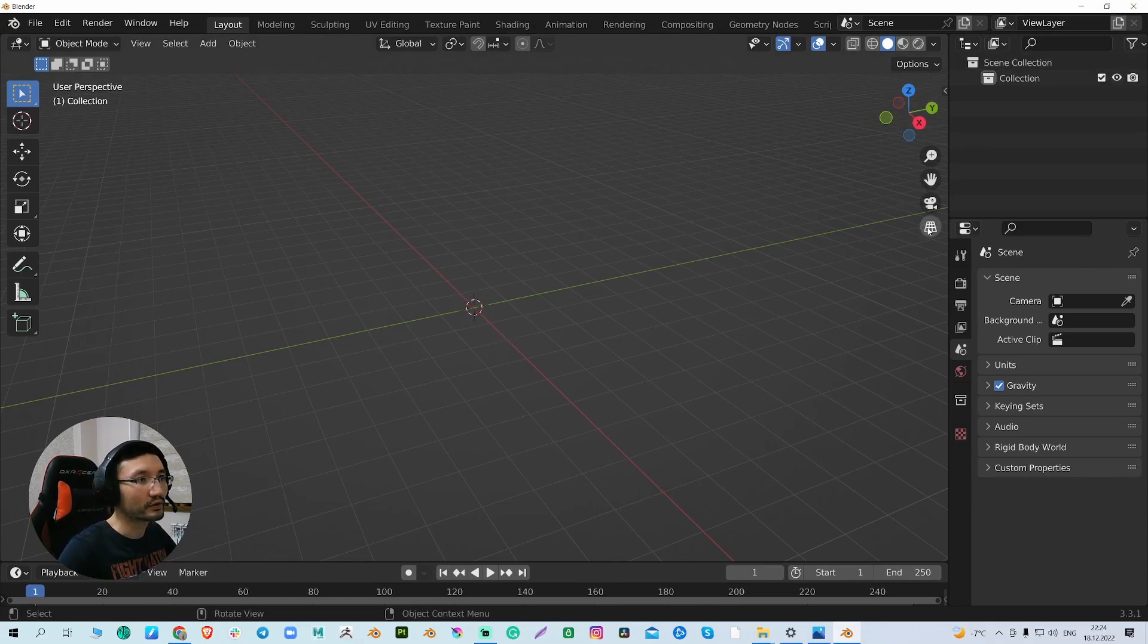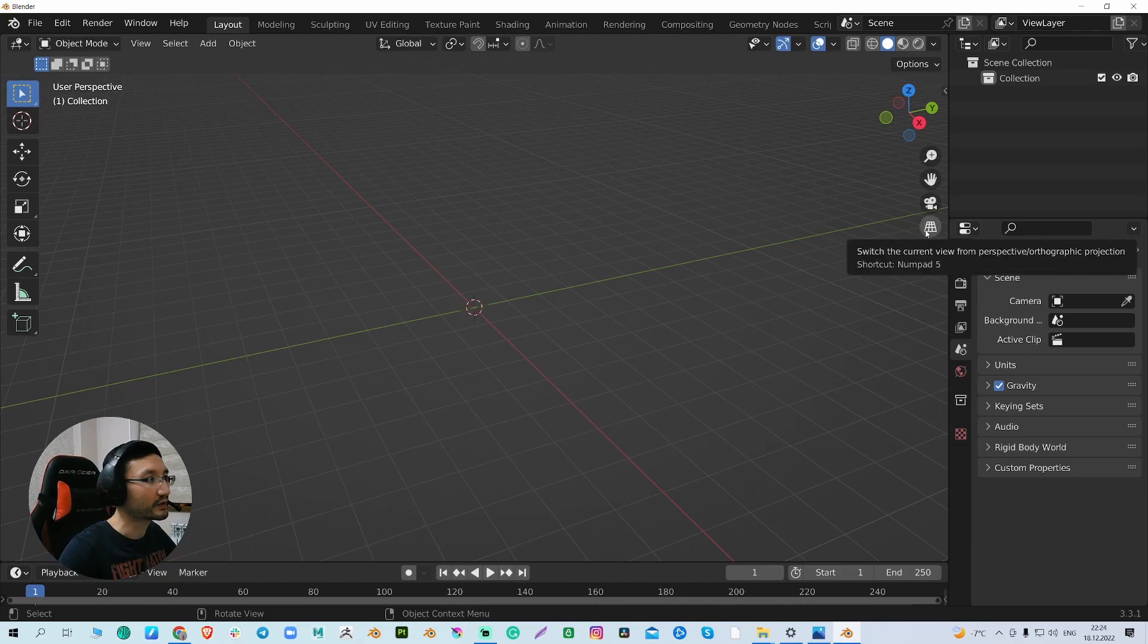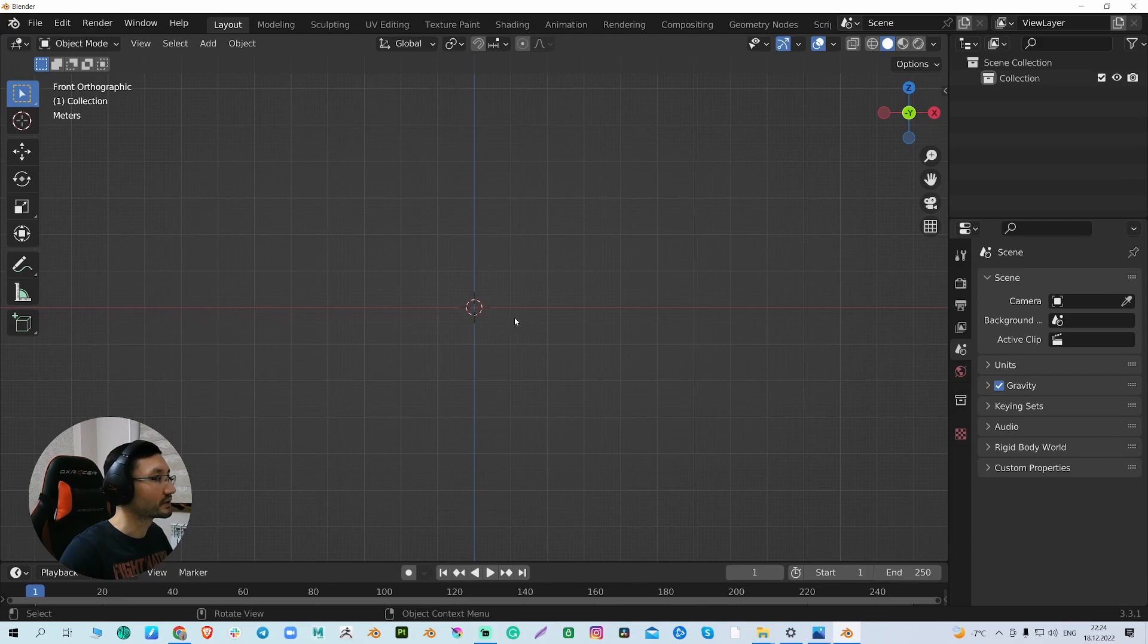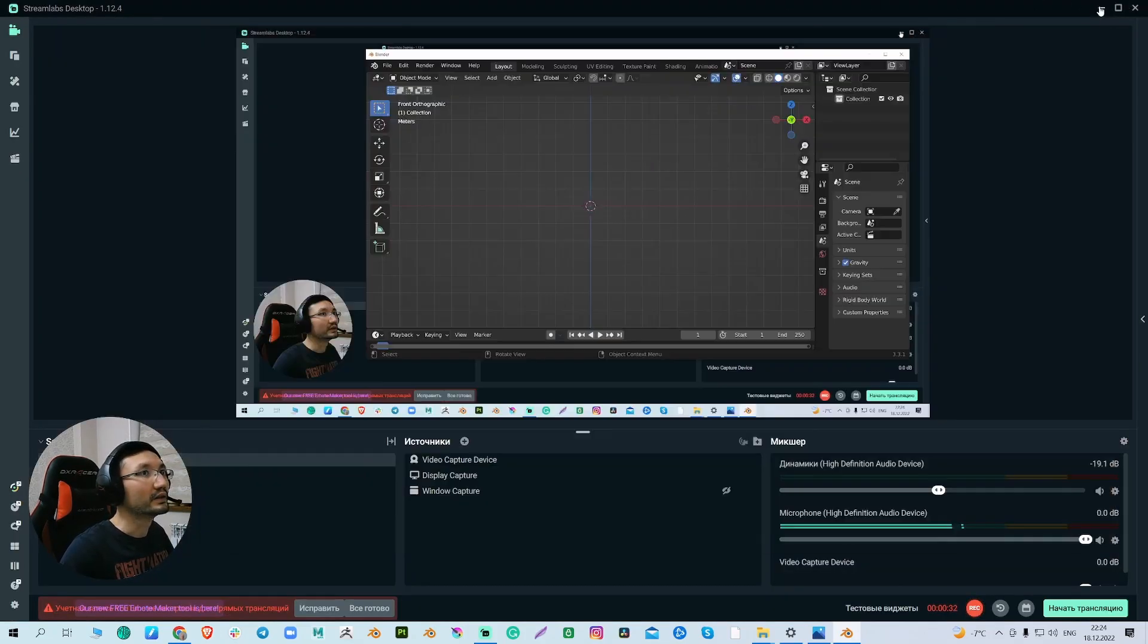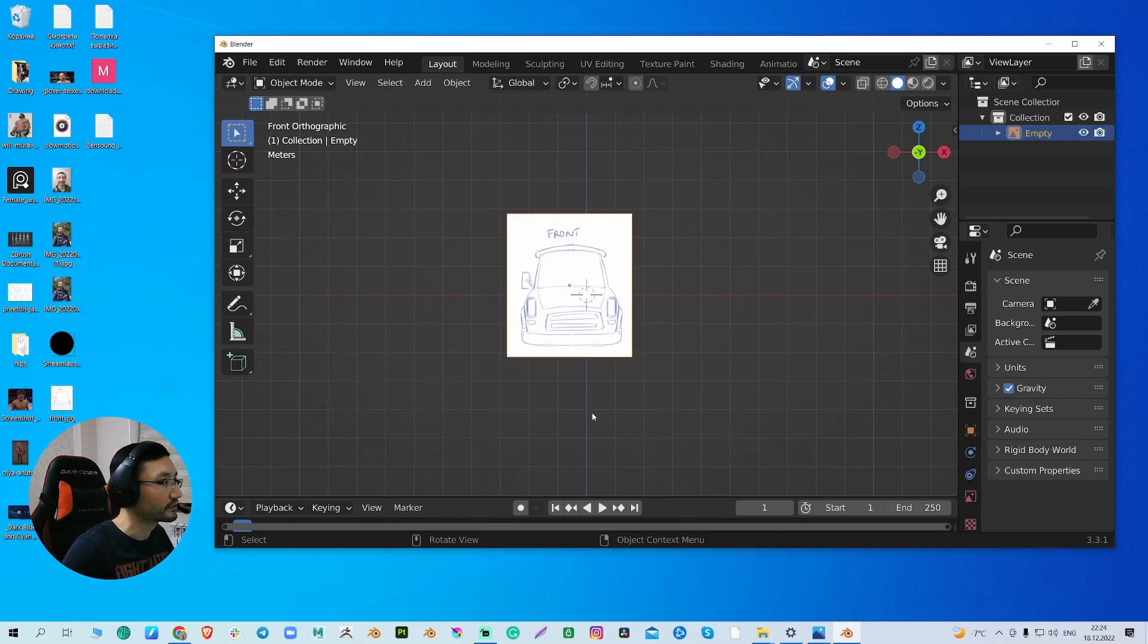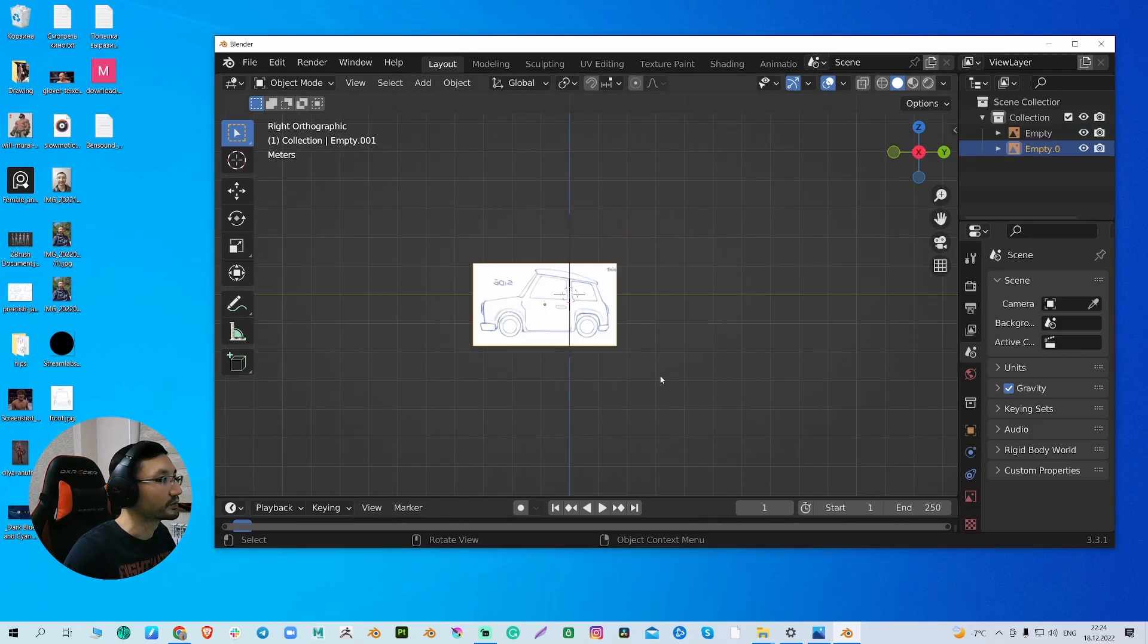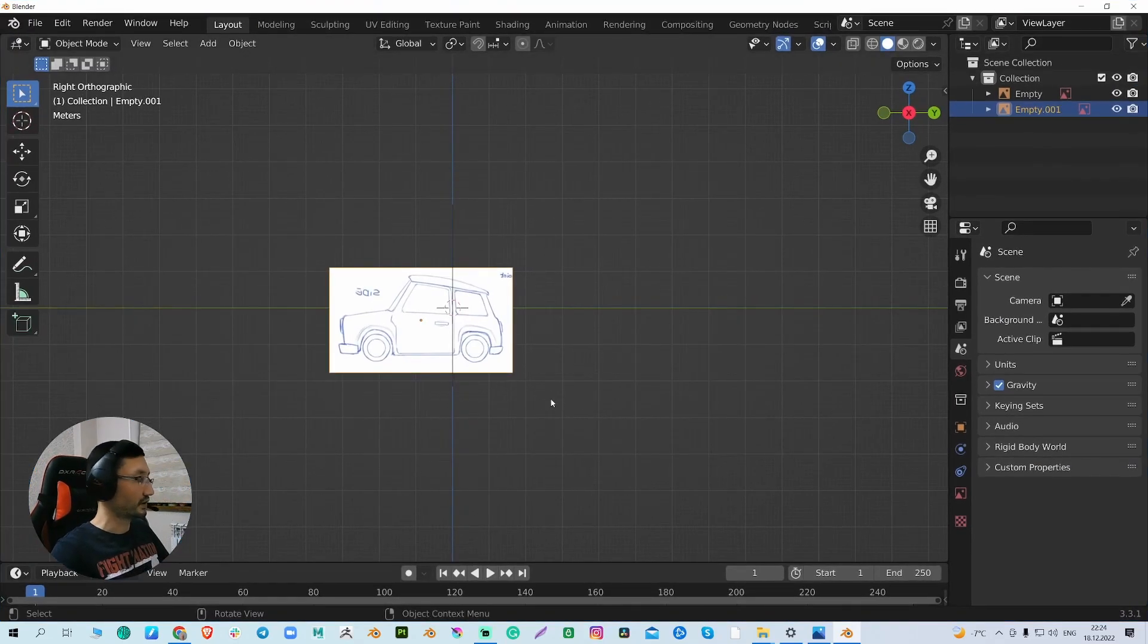First of all, we need to switch to the orthographic view, select front, and drag and drop our images. So I'll drop my front image here, go to my right view, and drop the side image. And it's actually done.